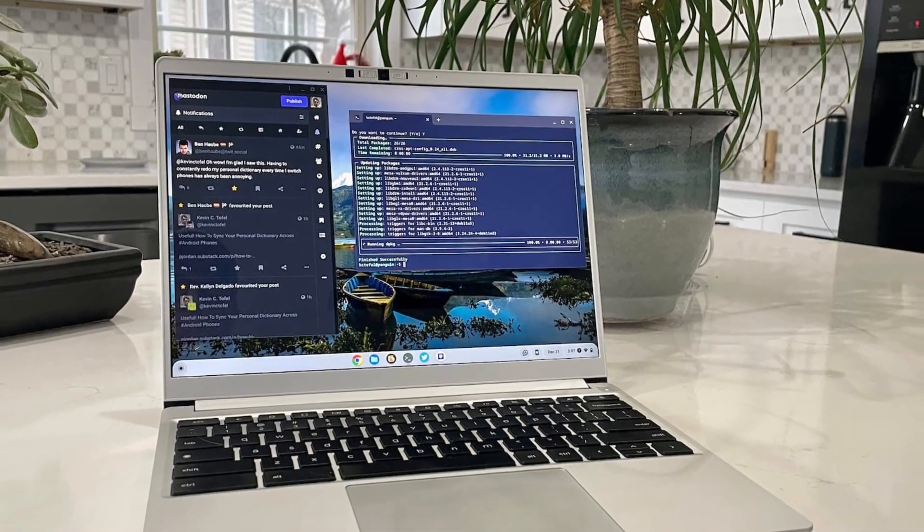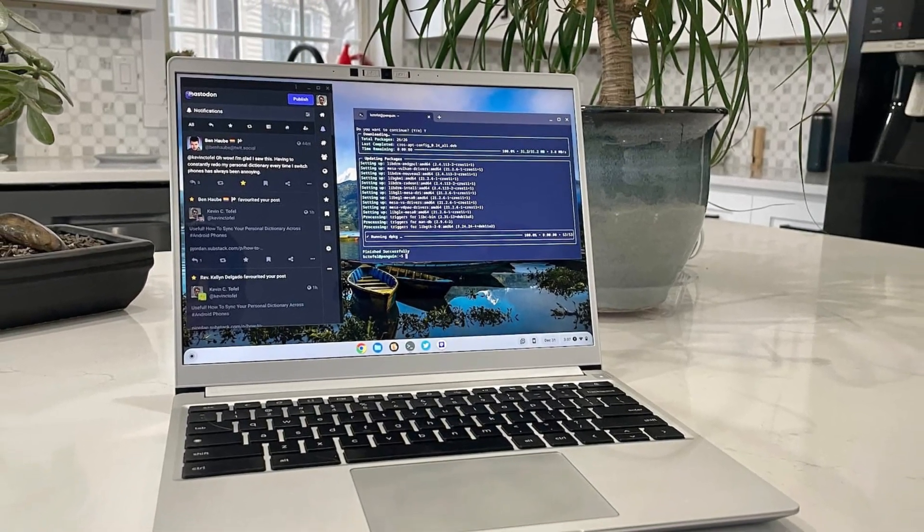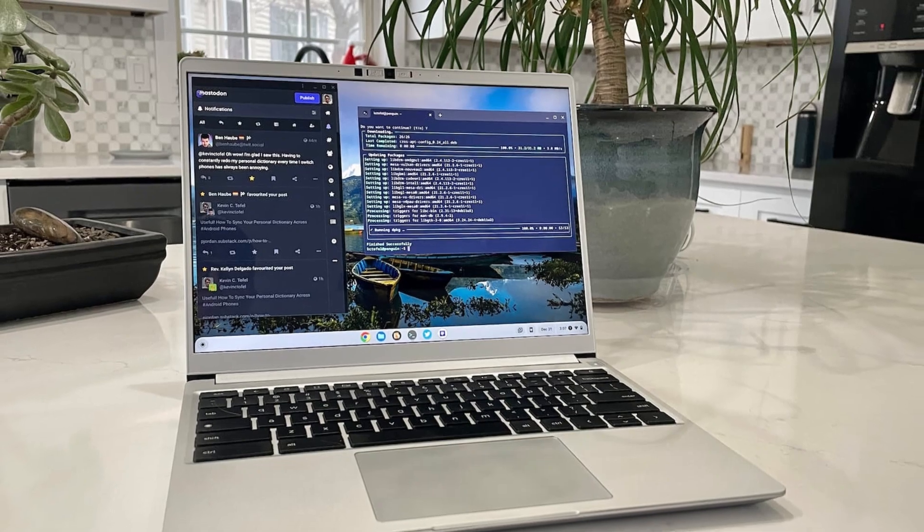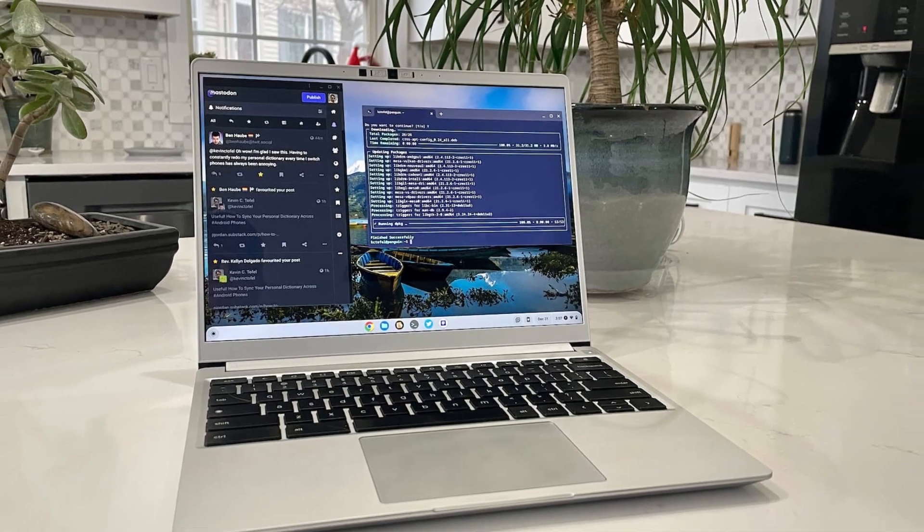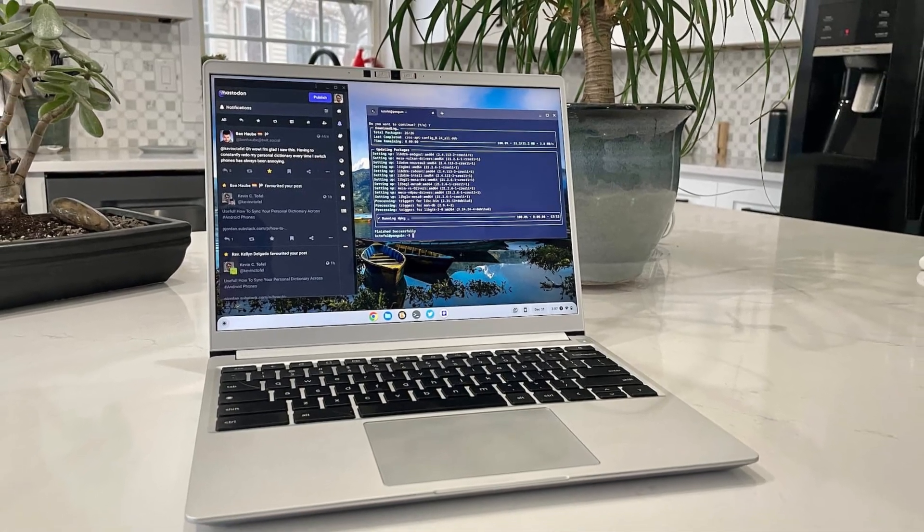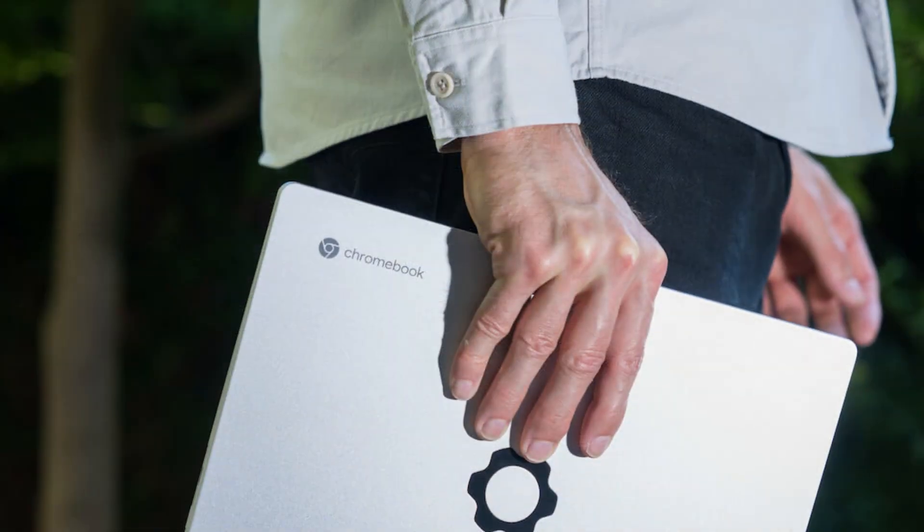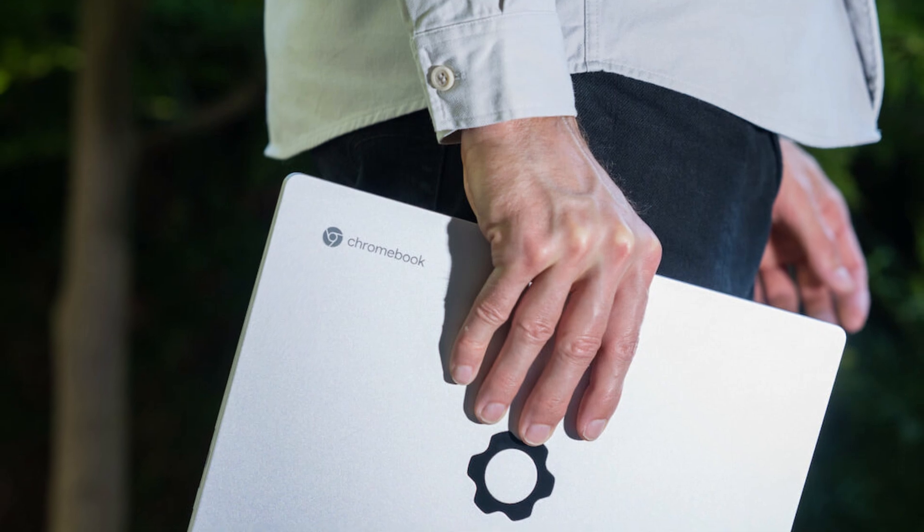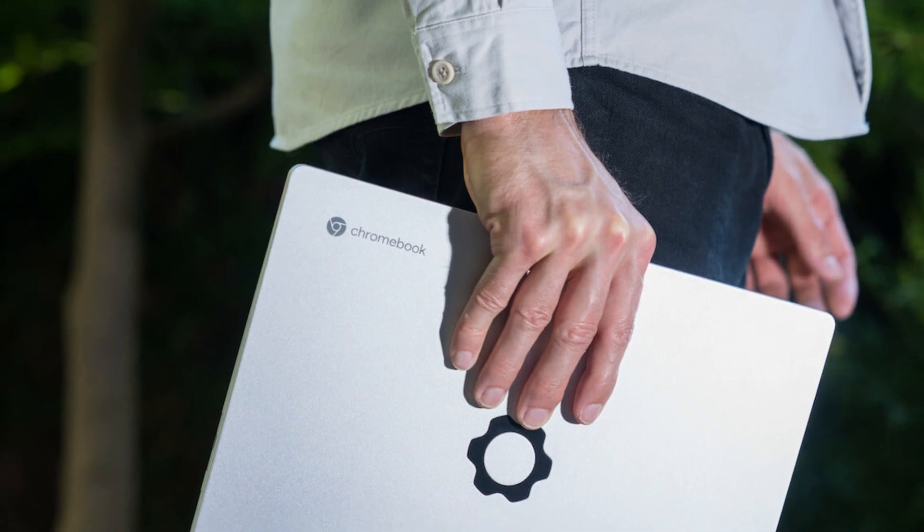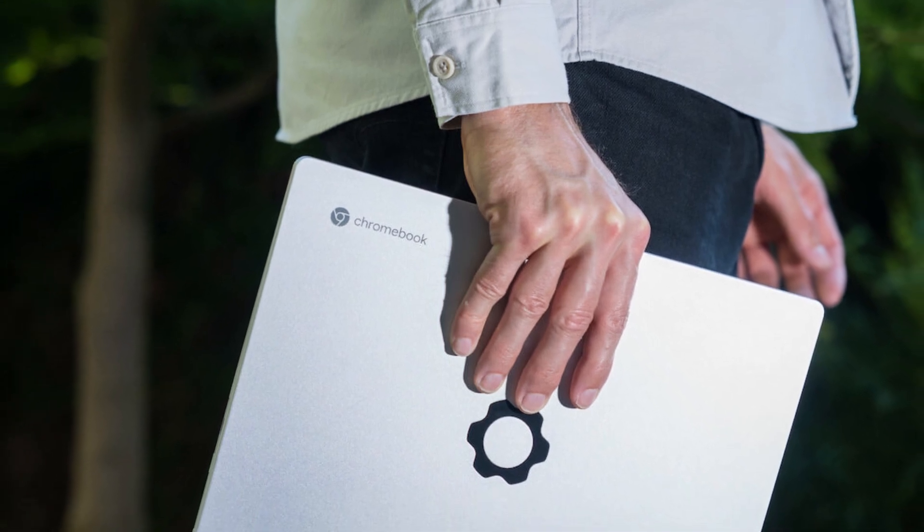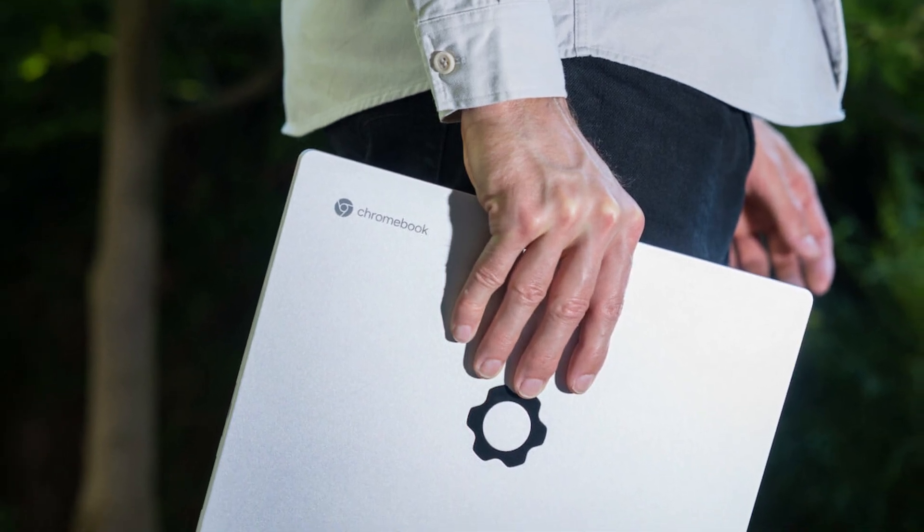The laptop is also completely user-upgradable, meaning you can replace or upgrade the memory, storage, battery, keyboard, and even the main board, making it a sustainable and future-proof investment.